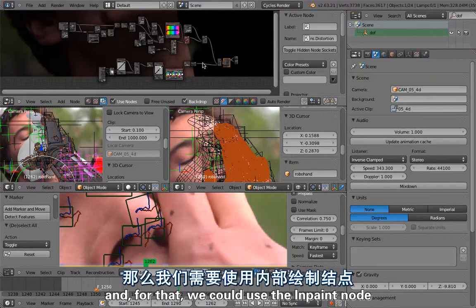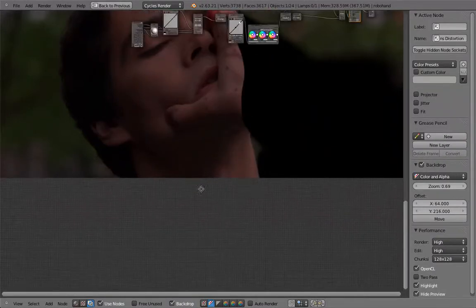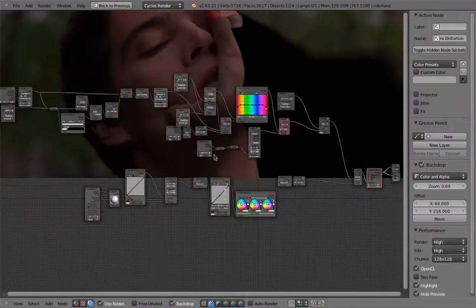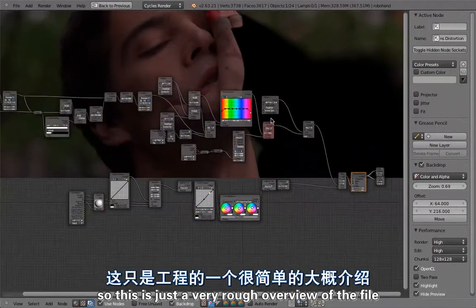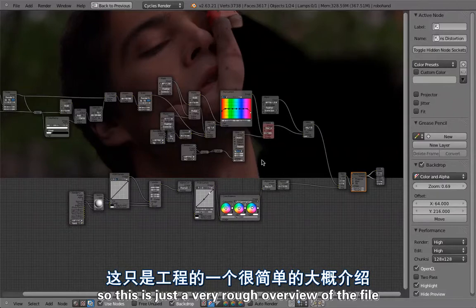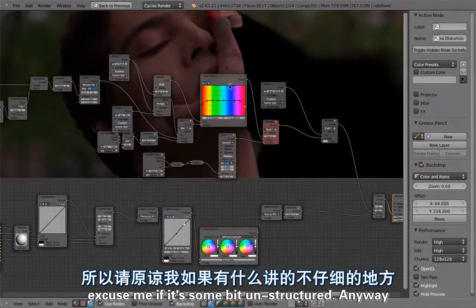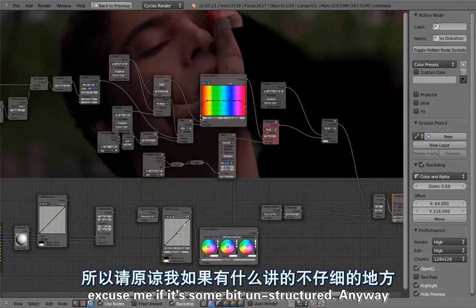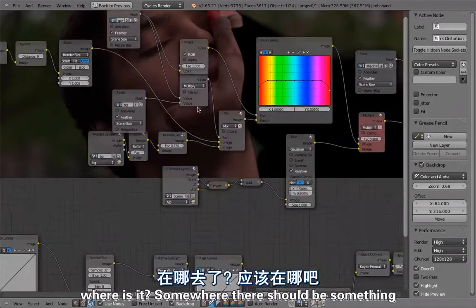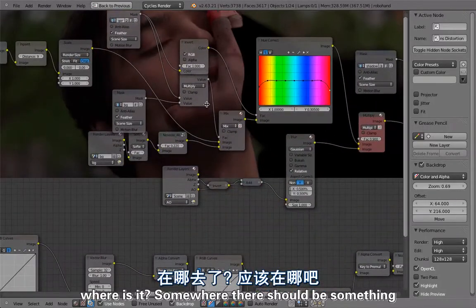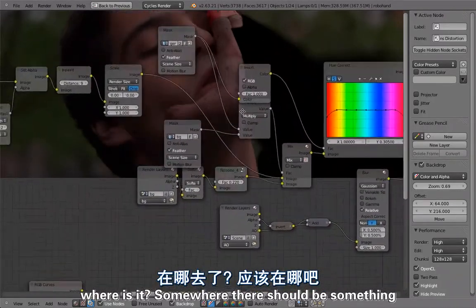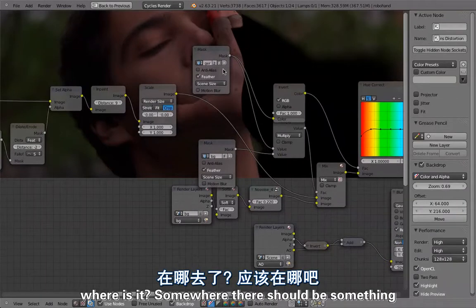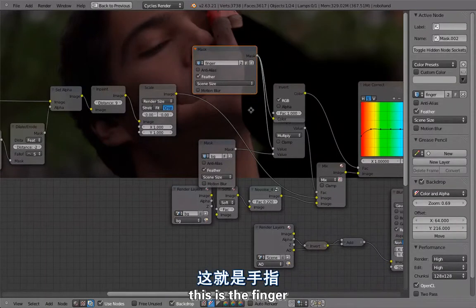For that we could use the in-paint node. This is just a very rough overview over the file, excuse me if it's a bit unstructured.